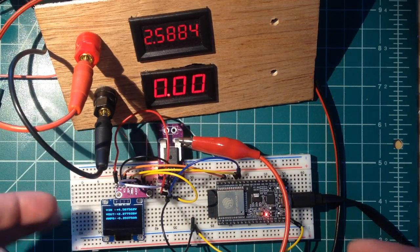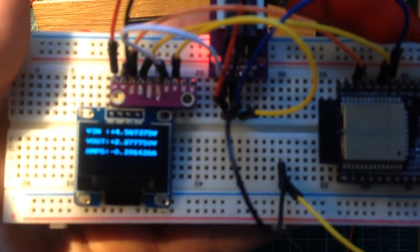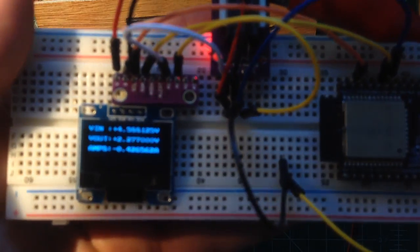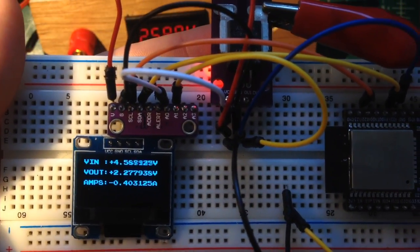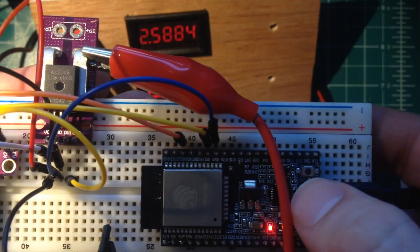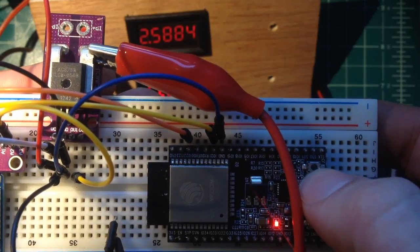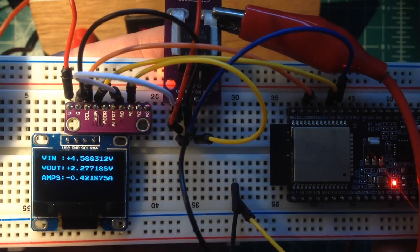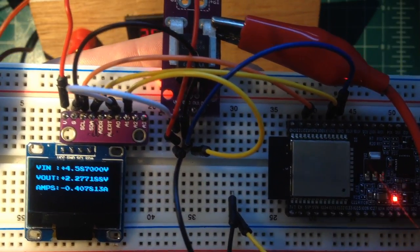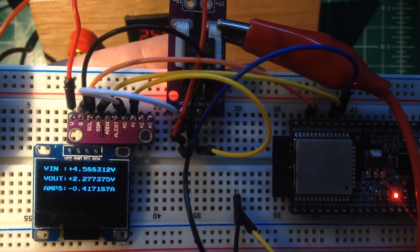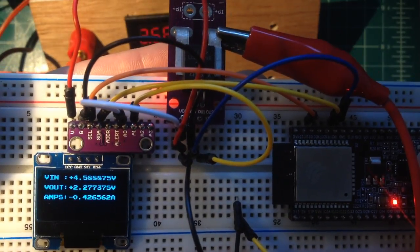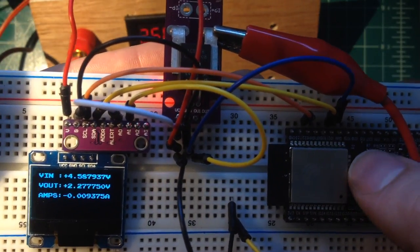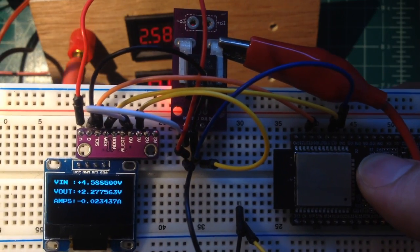So when we start this device there is a slight offset there. I think you can see amps is negative 4.2, negative 0.42. So what I've done is I've added a button here which connects to GPIO 0 on this ESP32 and what that does in this program is it just sets an offset so it's going to remember that this is actually zero.